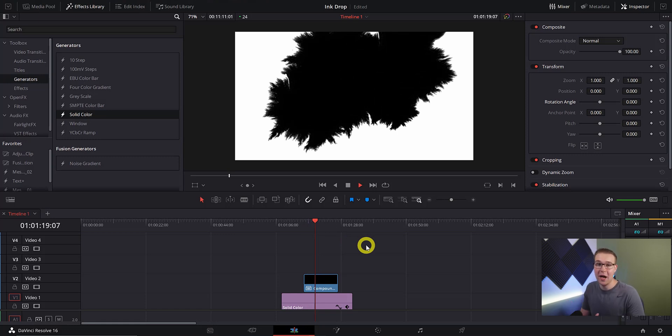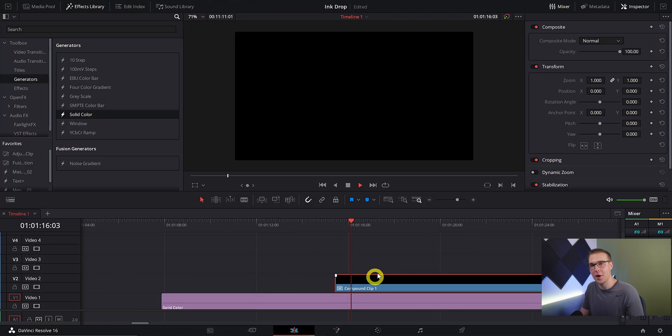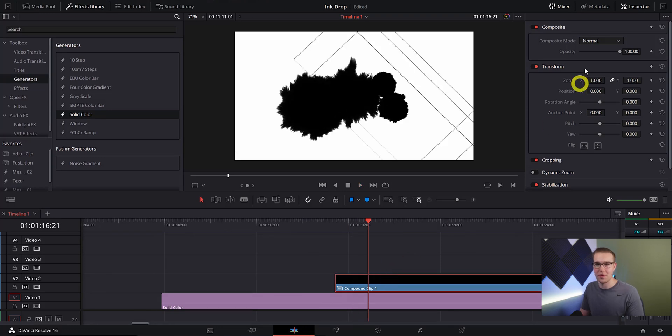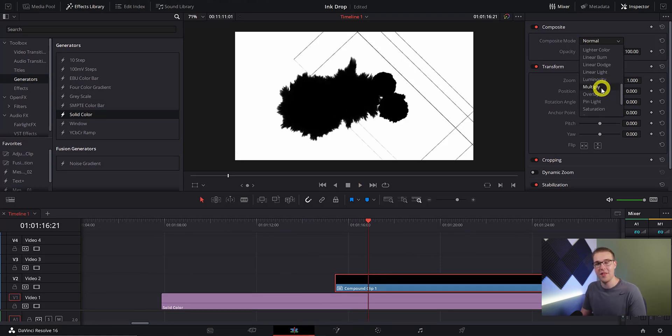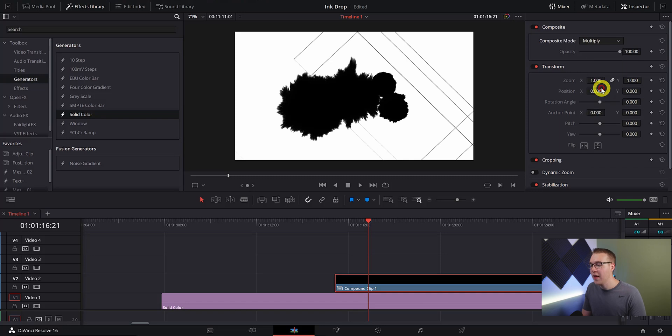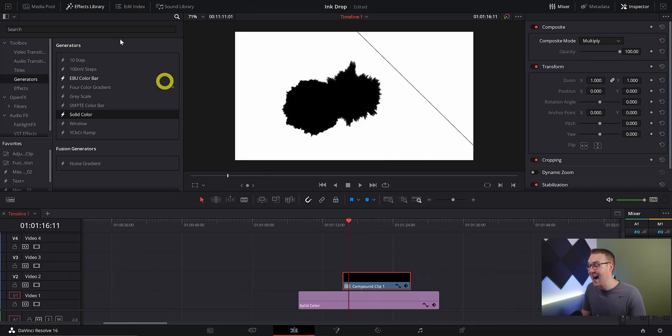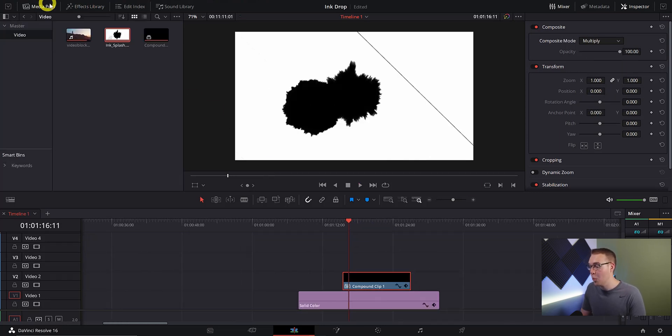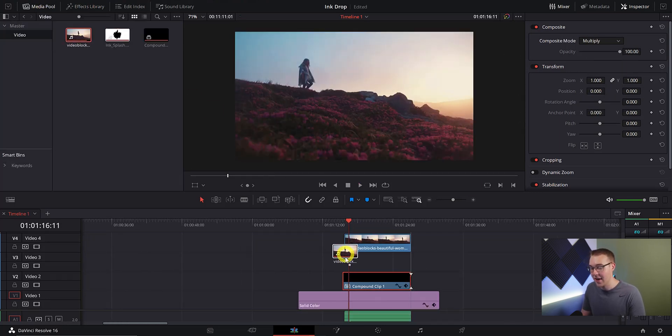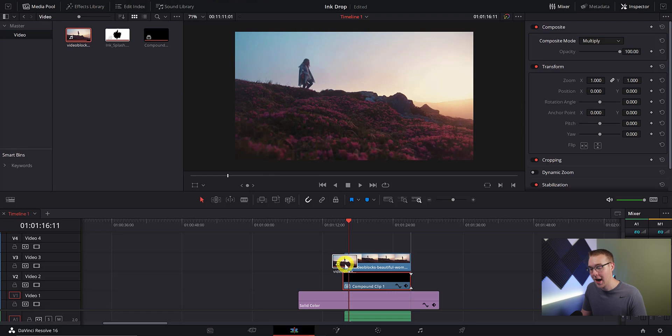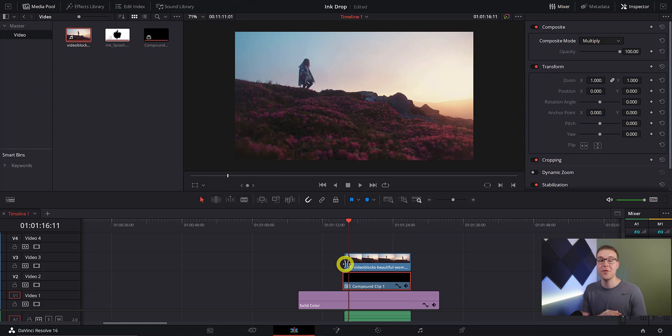Now on the compound clip I'm going to change the composite mode from normal to multiply just like I did with the ink drop layers. Once we do that we can go into our media pool and drag out the clip that we want to see in the ink drop and then put it on the video layer above the ink drops.